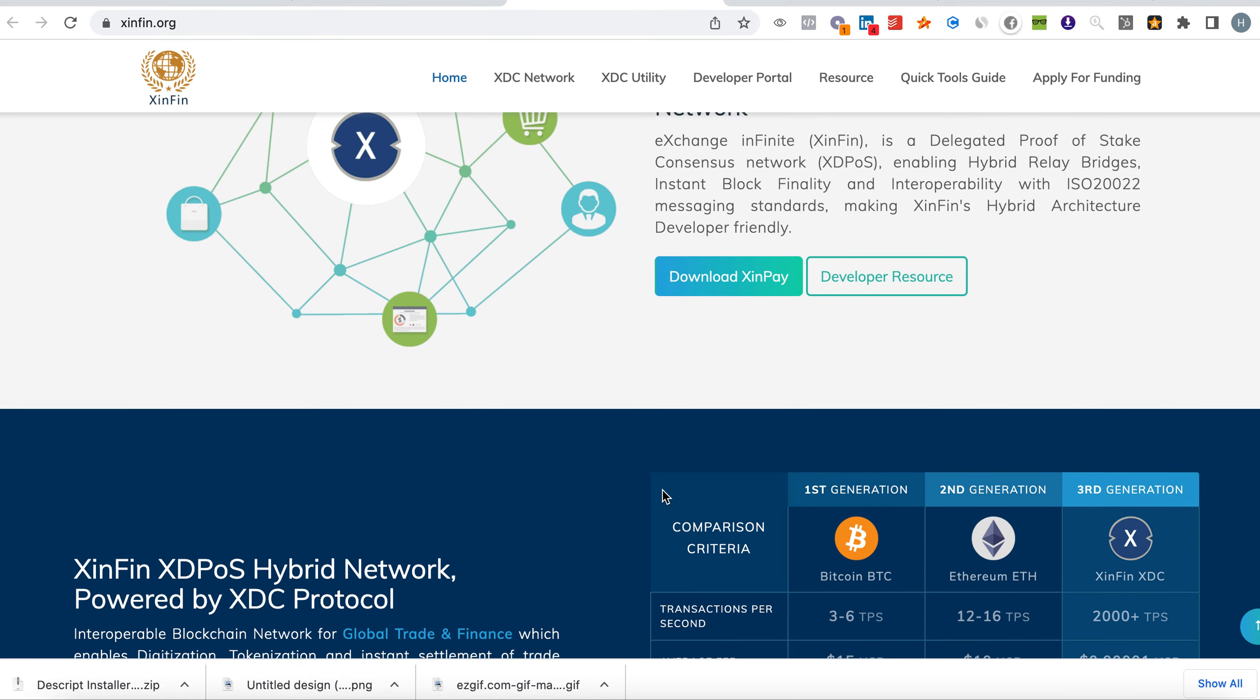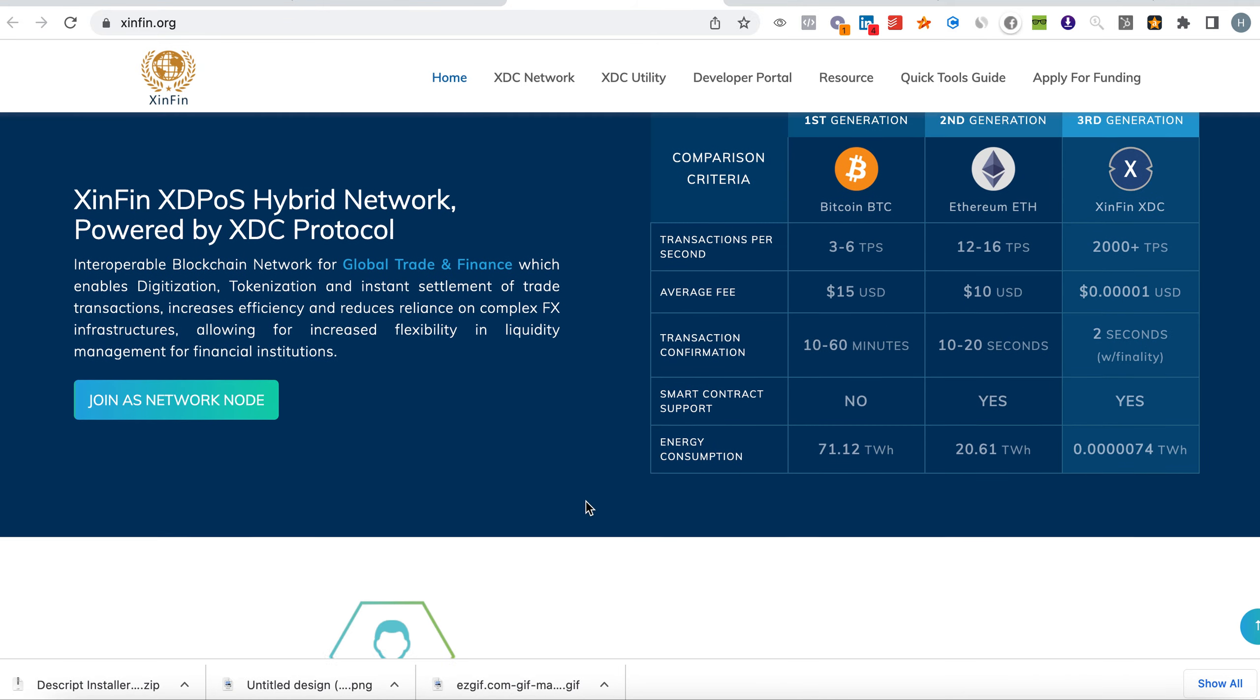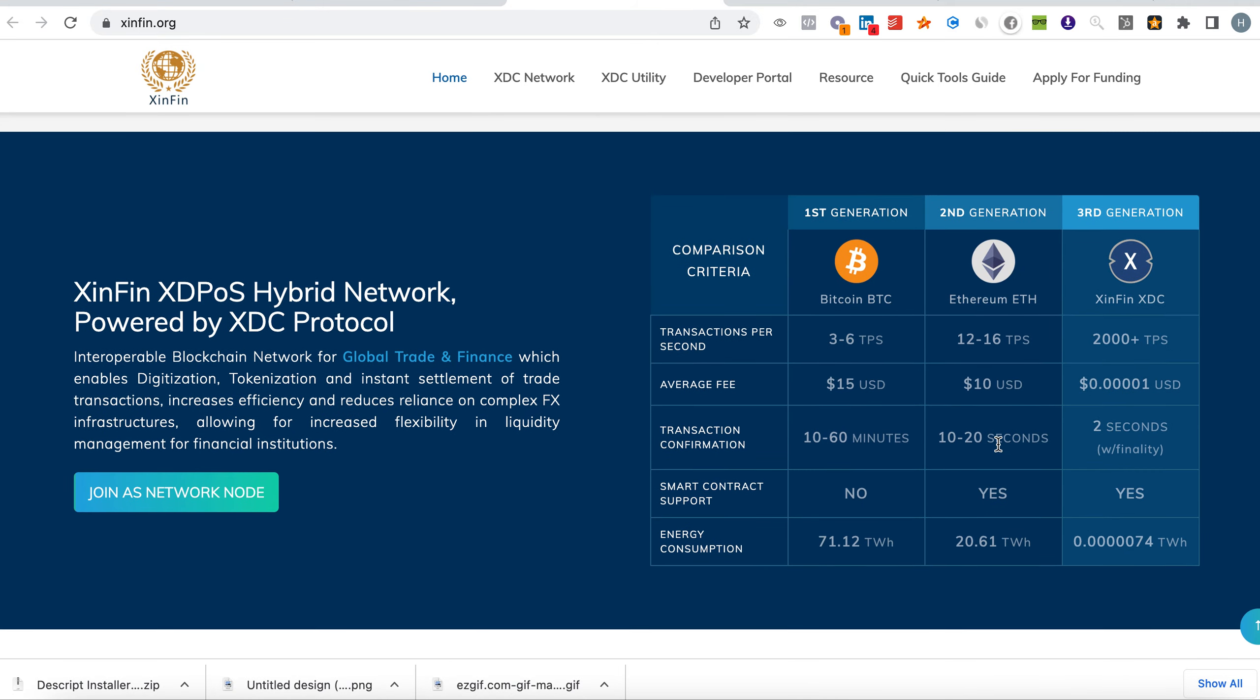XDC is a decentralized hybrid interoperable liquid network. XinFin is a delegated proof of stake consensus network enabling hybrid relay bridges, instant block finality, and interoperability with ISO 20022 messaging standards, making XinFin hybrid architecture developer-friendly.